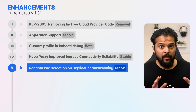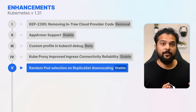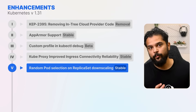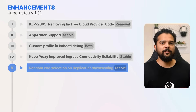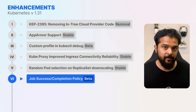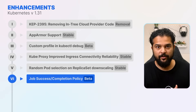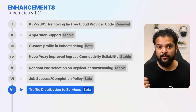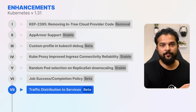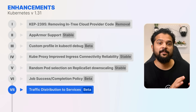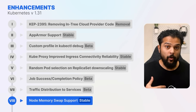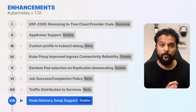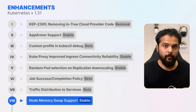There are several other features graduating to beta and stable status discussed in our previous release videos for versions 1.30, 1.28, and 1.27. Major ones include the job success and completion policy, introduced as alpha in 1.31 and now graduating to beta; traffic distribution to services, introduced as alpha in 1.30 and now moving to beta; and the node memory swap feature, which was in beta in version 1.28 and is now stable with improvements.